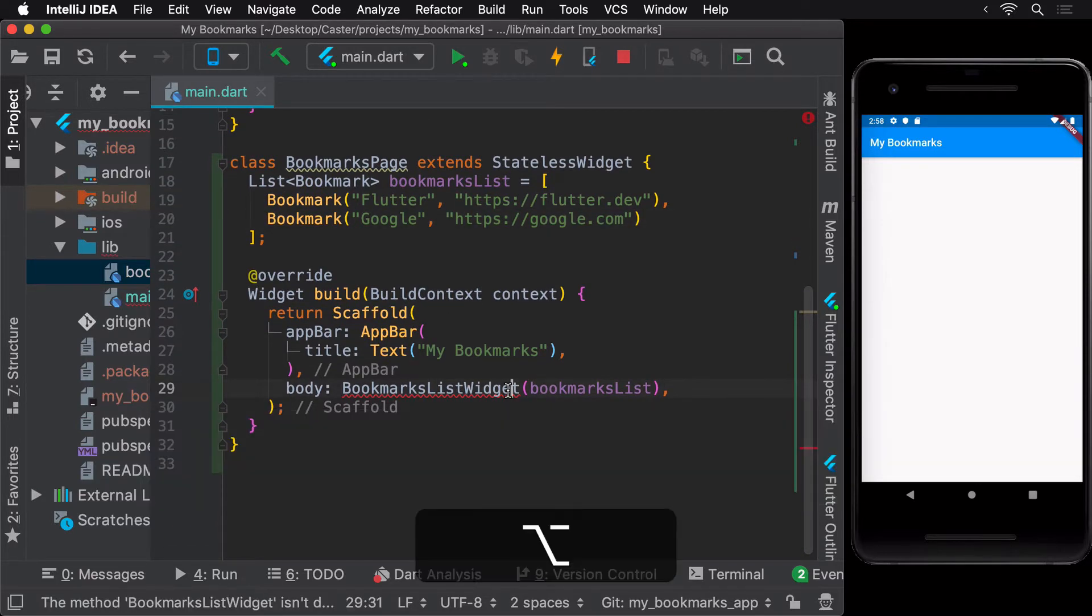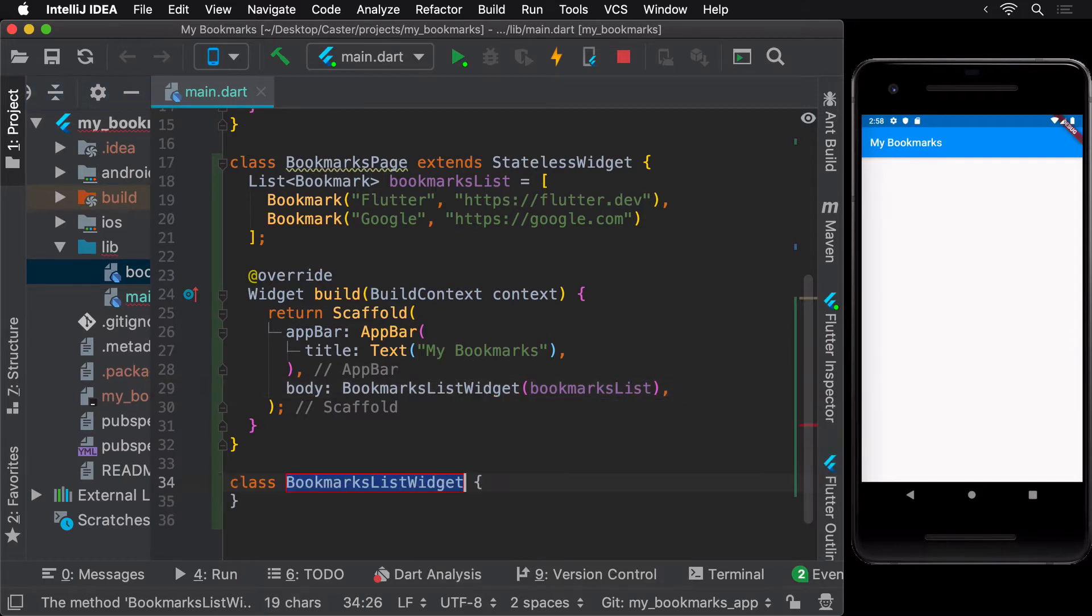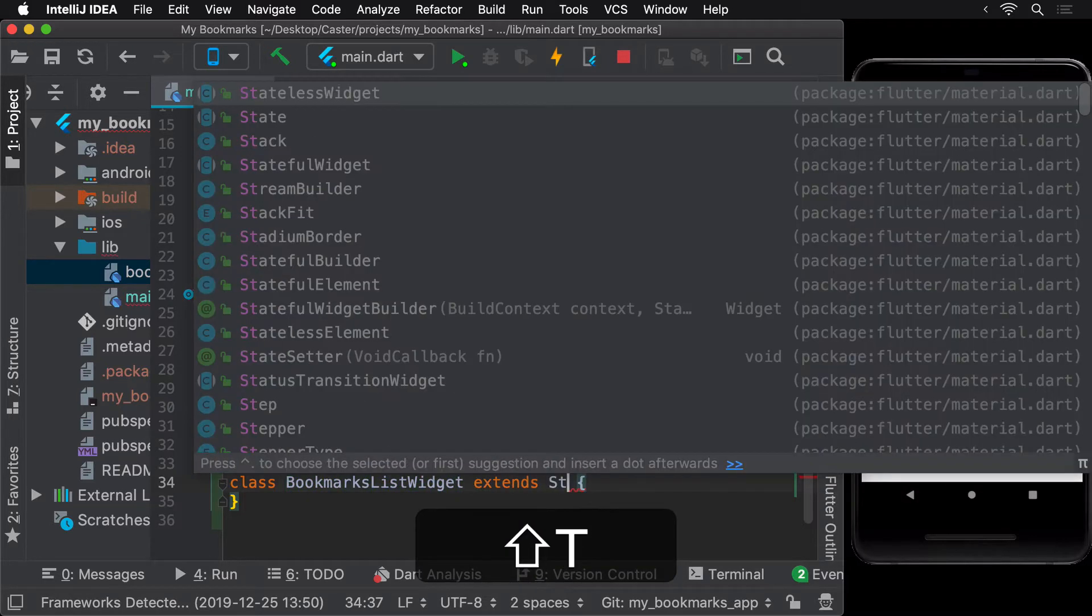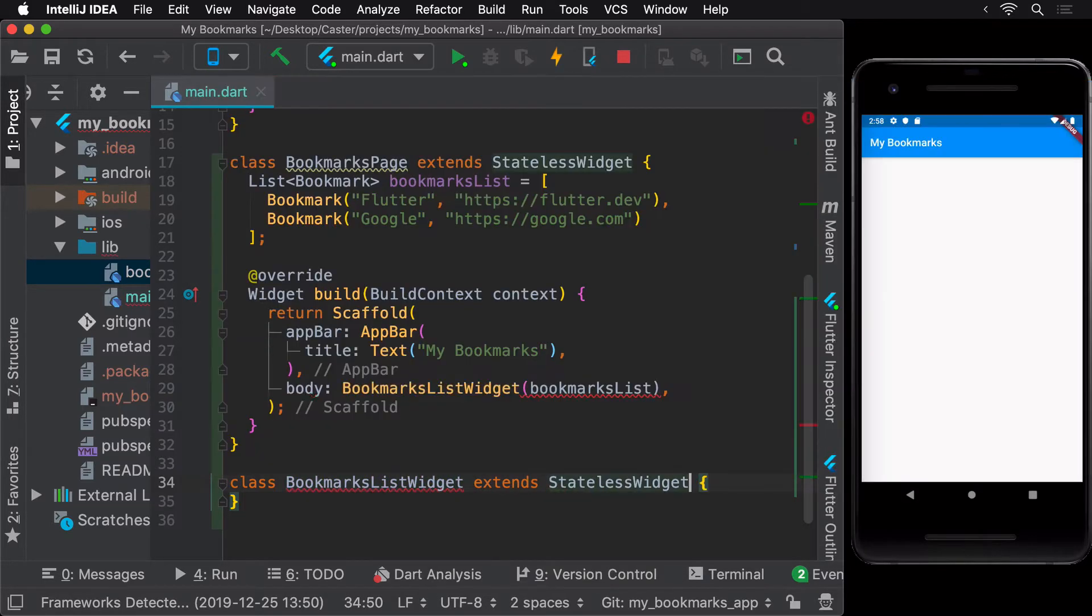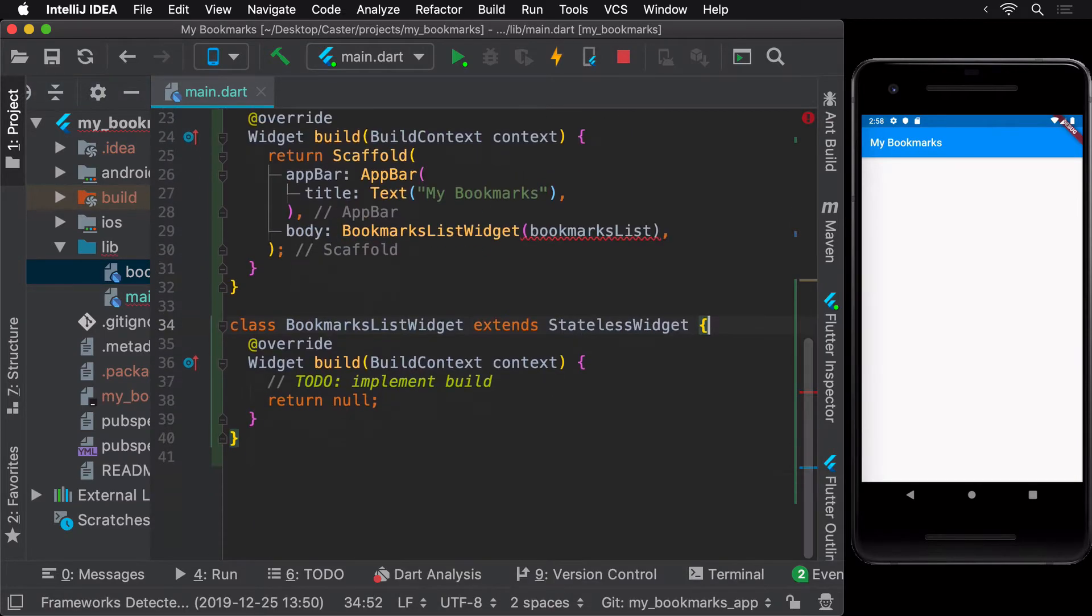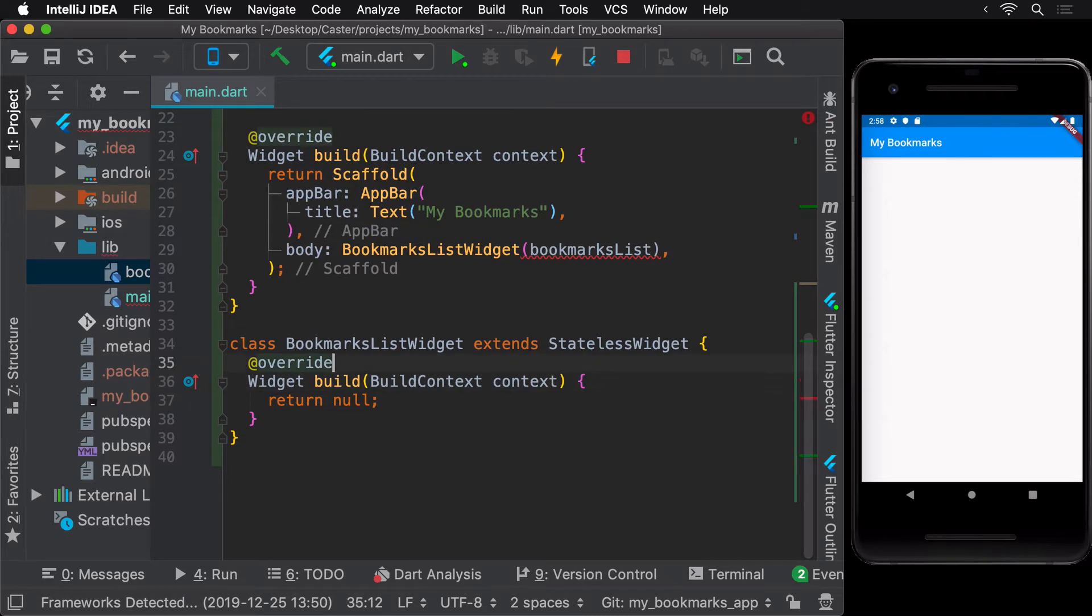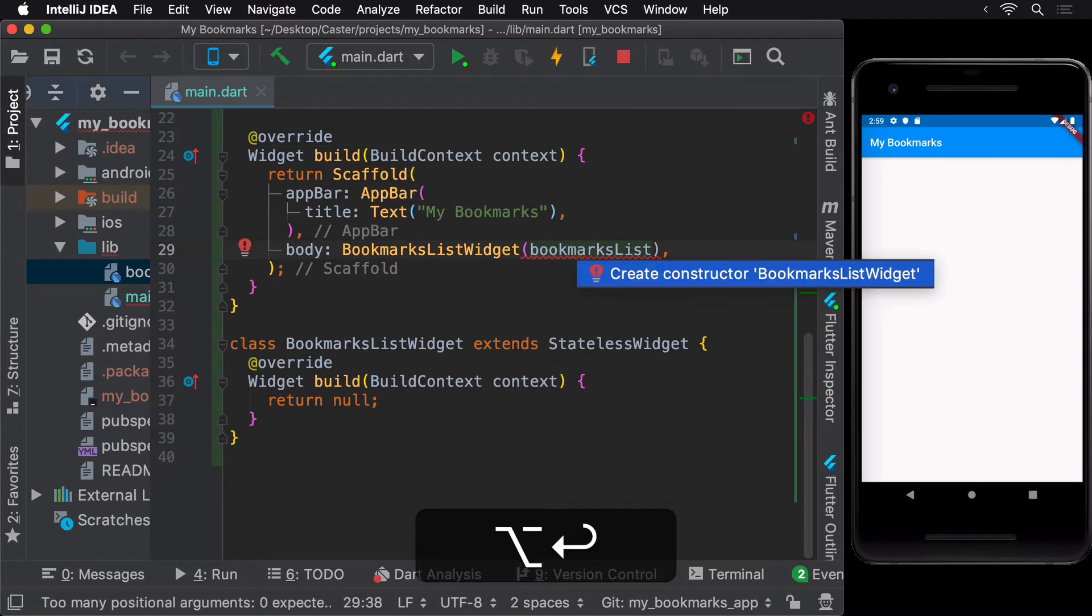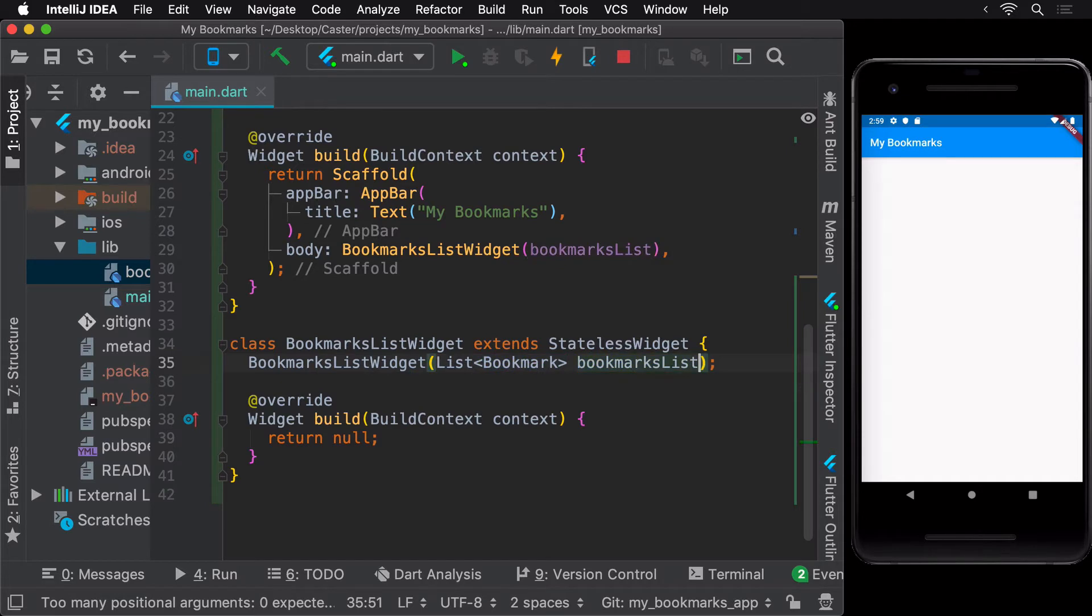IntelliJ provides an easier way to create this widget using the shortcut menu. Simply press Alt plus Enter and choose the Create Class option, then make it extend a stateless widget and override the build method. We are passing an argument to the constructor of this class, but we haven't defined the constructor. To quickly do that, use the shortcut menu again to let the IDE handle it for you.